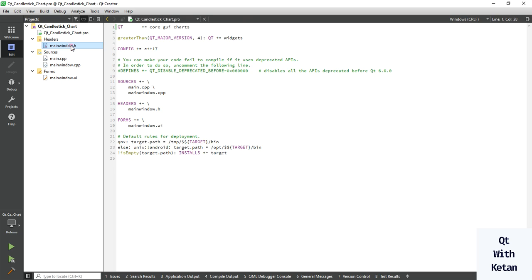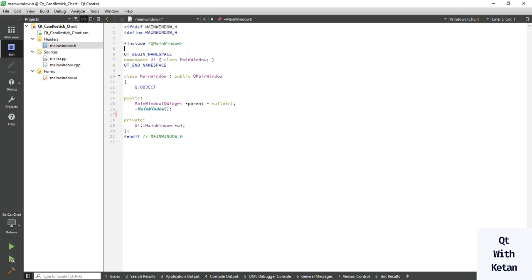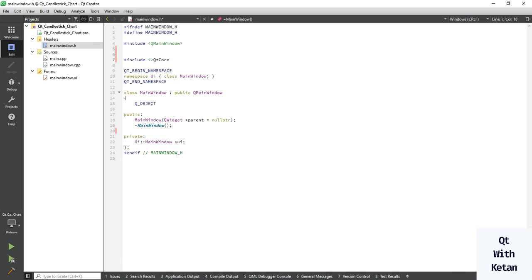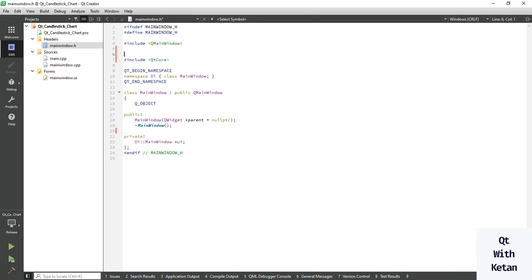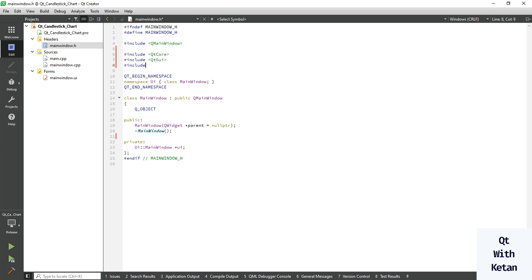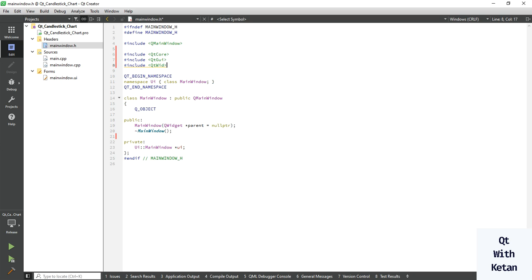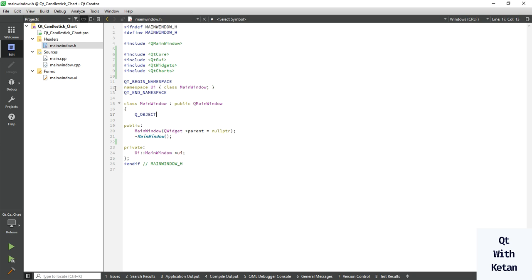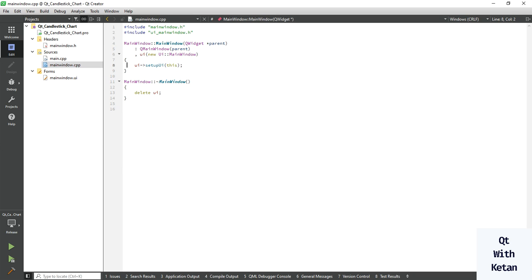Simply include the chart module and include the basic required header files like Qt Core module, also include Qt UI, Qt Widgets, and Qt Charts. Now let's create the candlestick series.